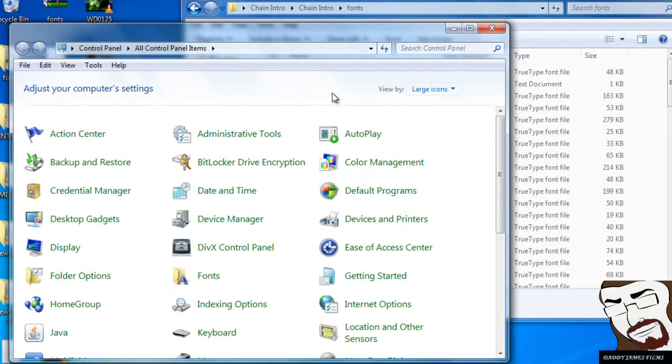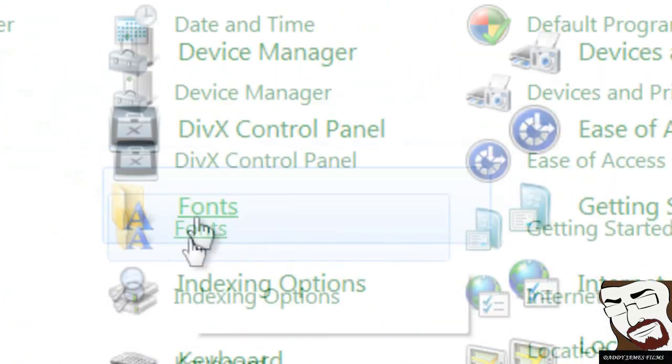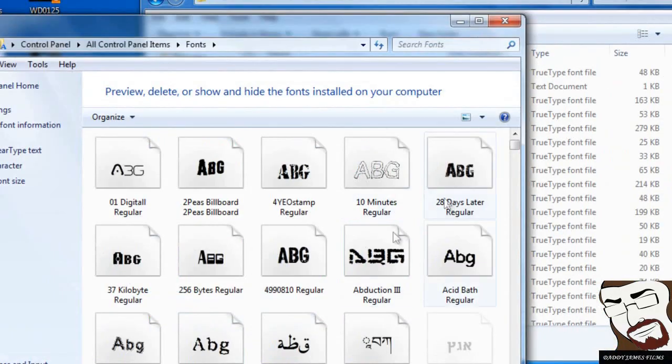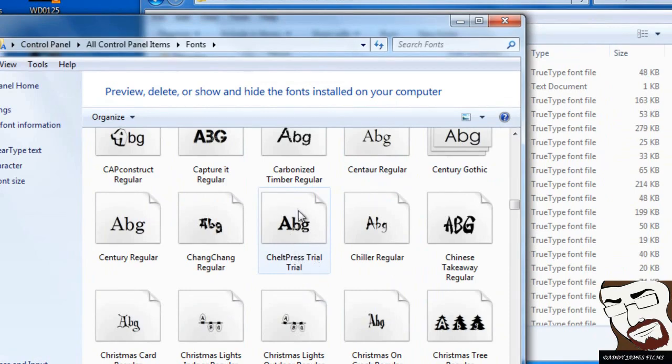For Windows 7 and Vista I believe it's the same way. And for XP, I think you have to go to the Classic view while you're in there in order to get to this. And all you have to do is go to Fonts. Once you're in Fonts, you can see all the other fonts here. The font that you'll be using for this video is actually right here, the Chelppt Press Trial Trial.